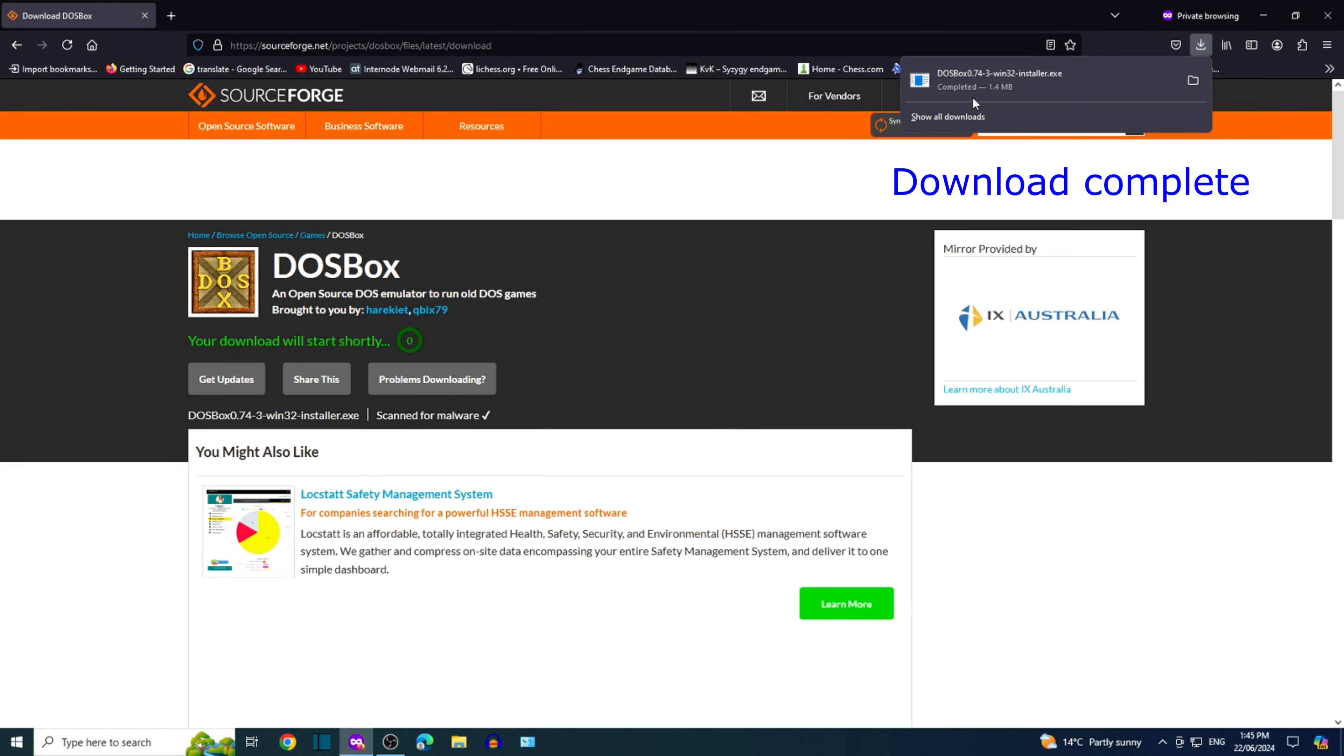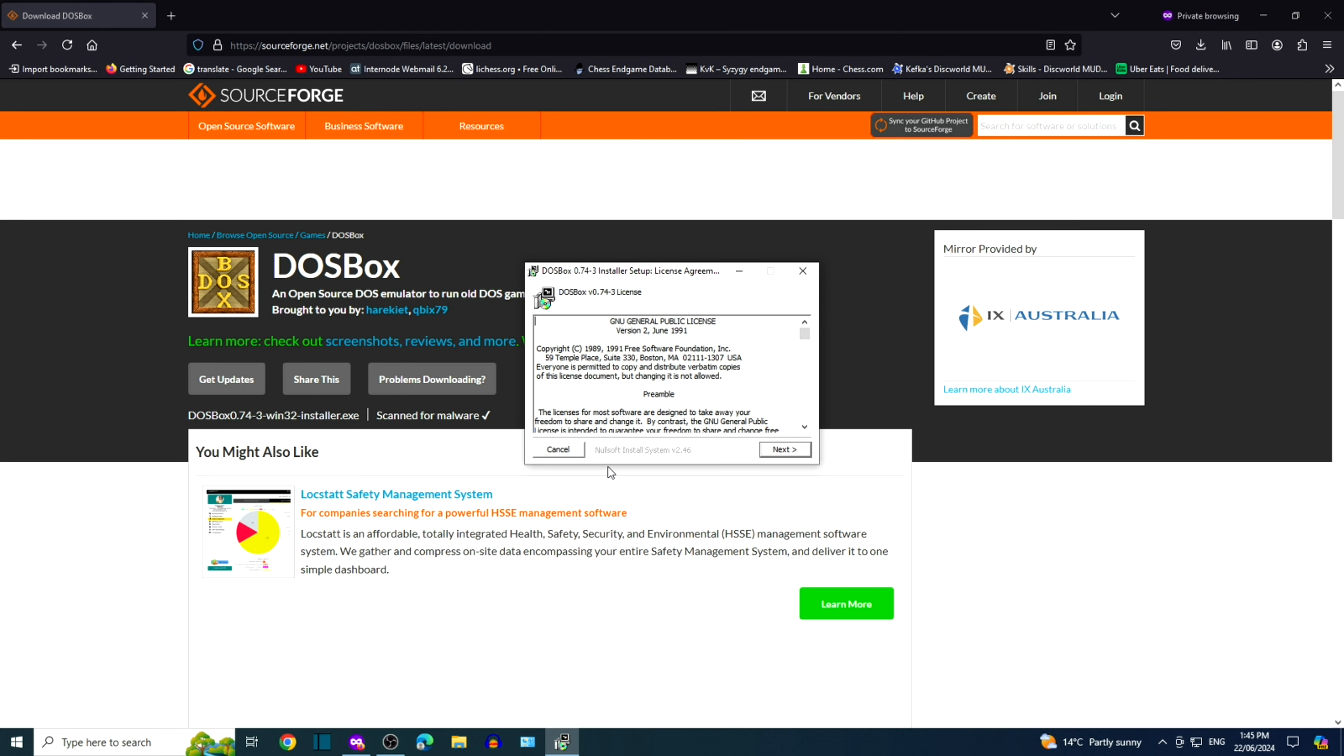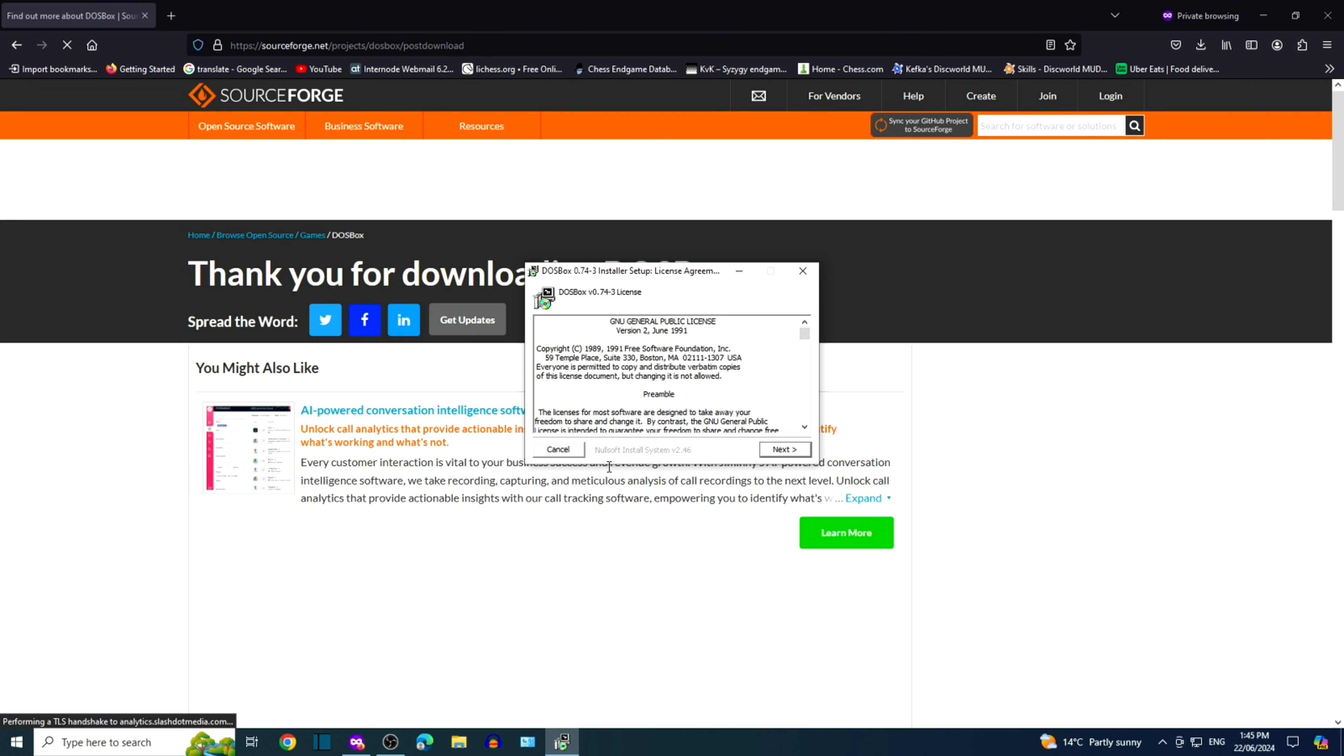When download is complete, click the setup file. You may get a warning from Windows. Once you have read the license agreement, click Next.